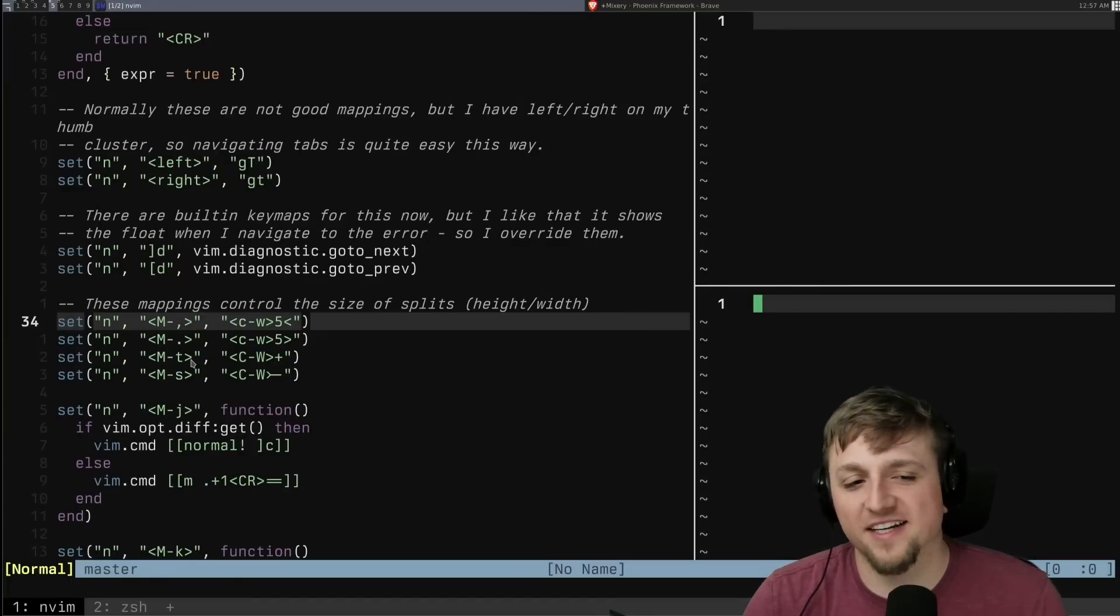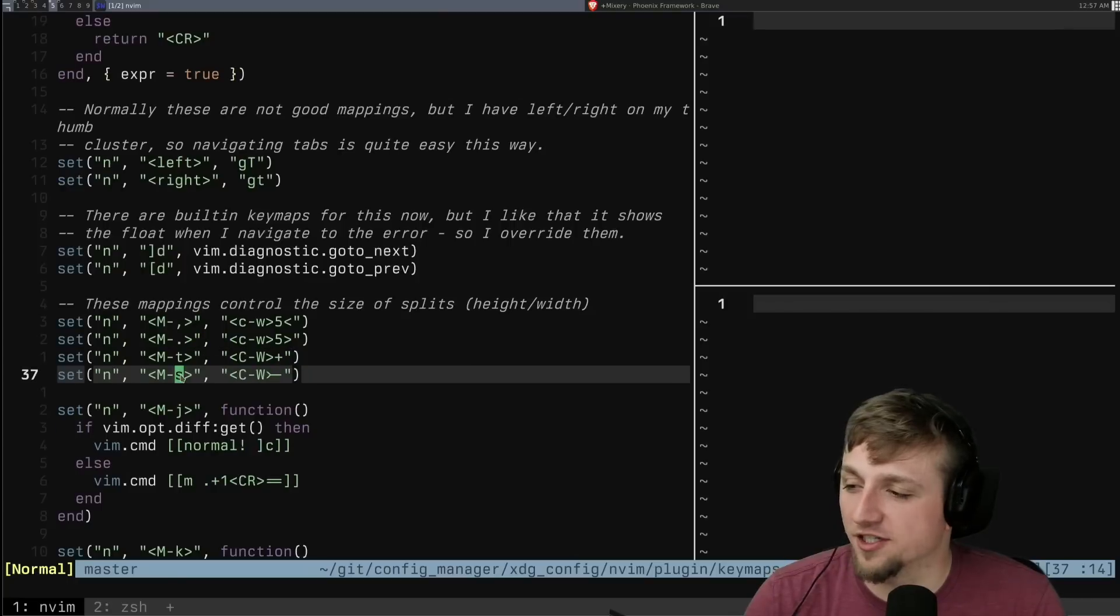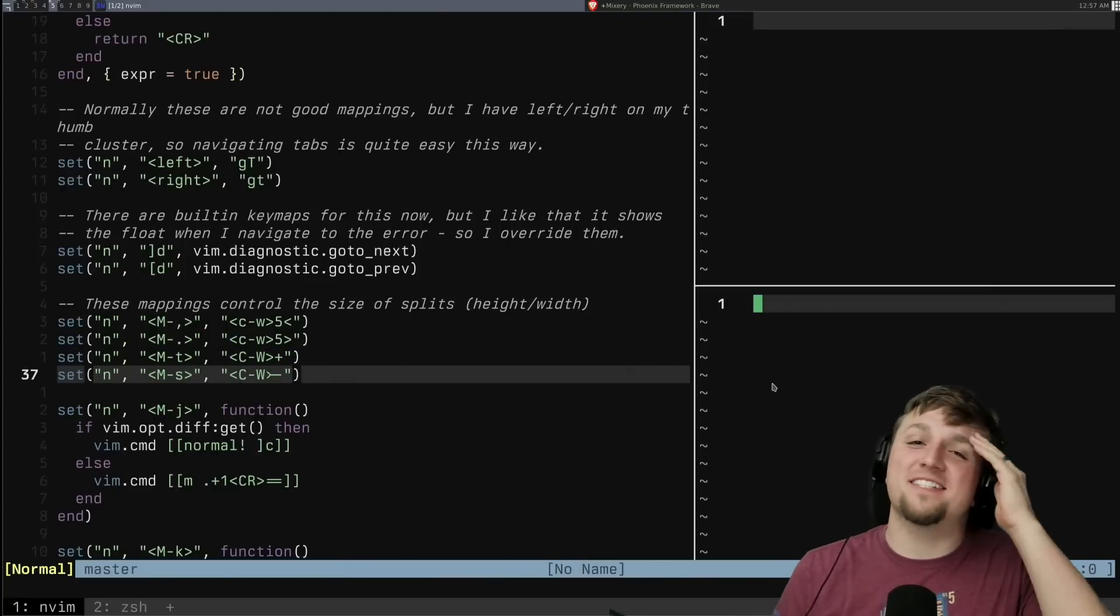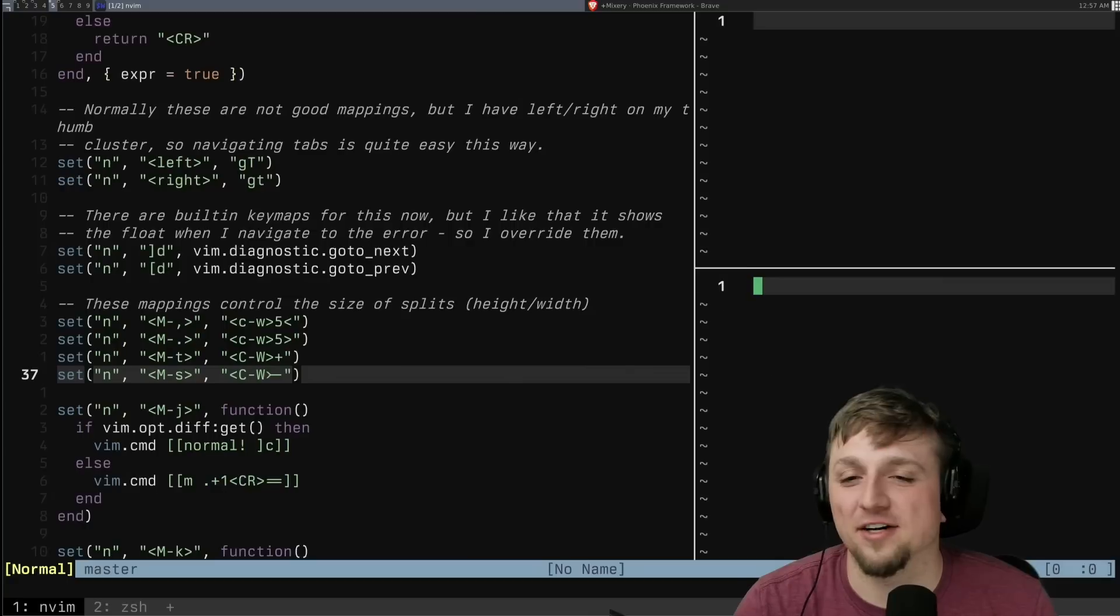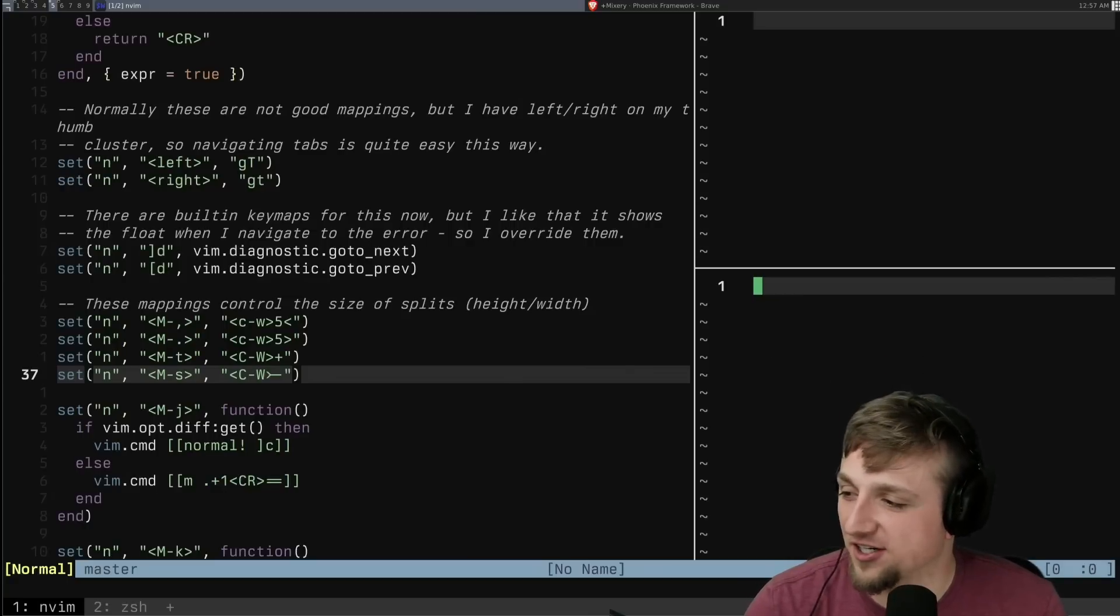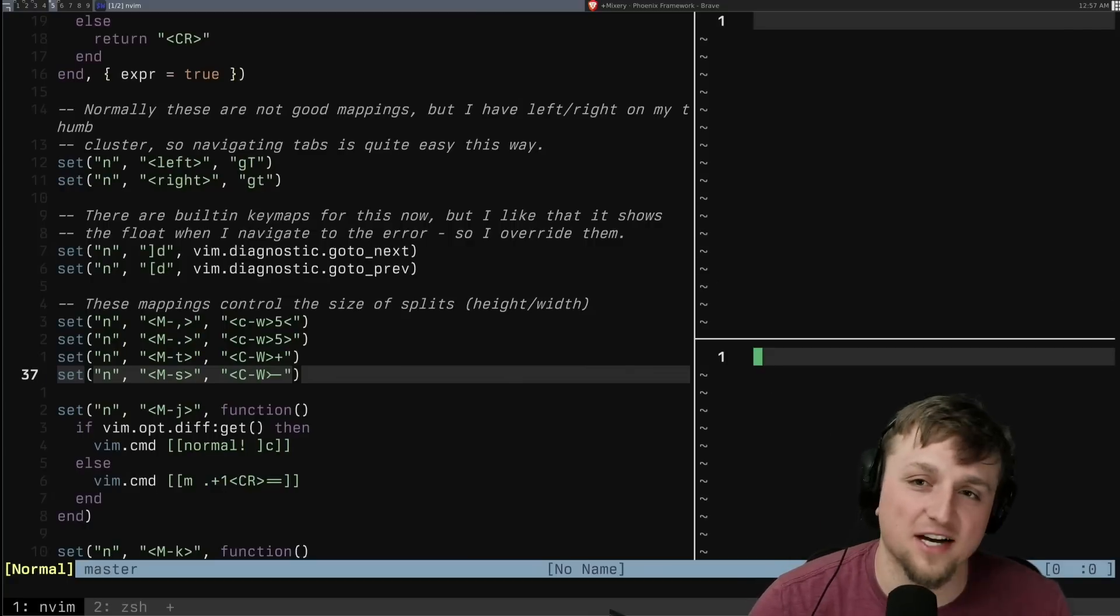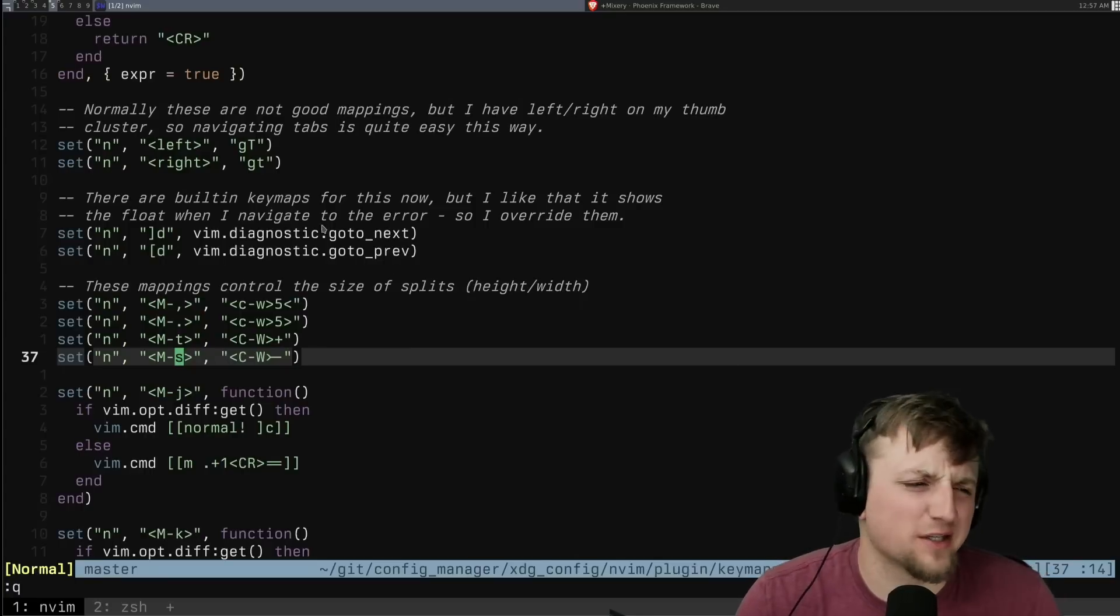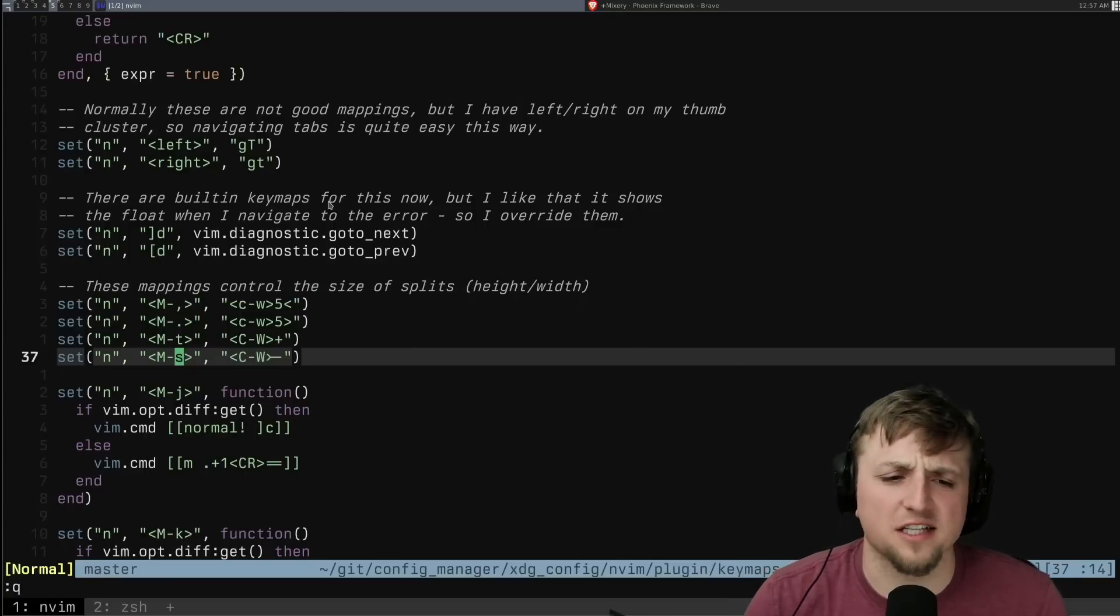And then for me, I have taller and shorter. Whatever works in your brain to remember stuff. So I can press alt T and alt S for taller and shorter, and that moves things up and down in splits. That lets me move those pretty quickly and pretty easily, which I like.